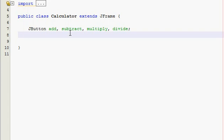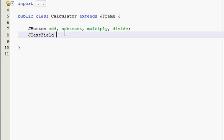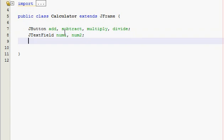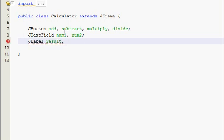So we won't even need an equals button, you'll see when we're finished. But I don't know, that's just a new way to do a calculator. Now we need JTextField and then we're going to do num1 for the first number and num2 for the second number. We can only enter two numbers into our calculator. Then we need JLabel, and one of them is going to be called result and the other one is more like a prompt label. Let's call it enter one and enter two, just like that.